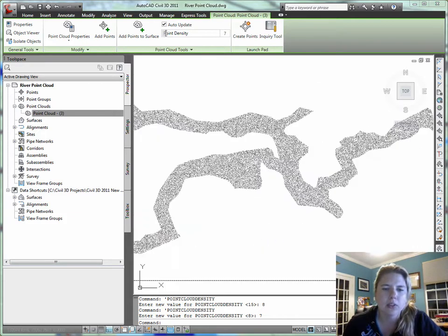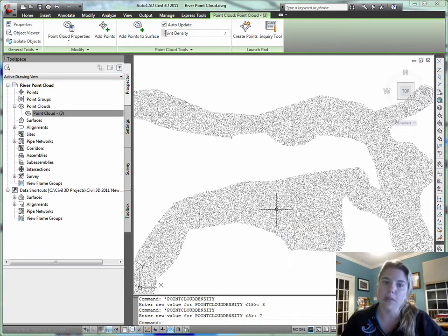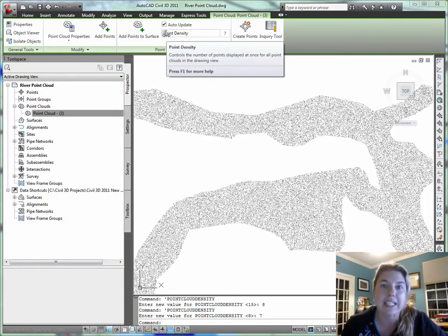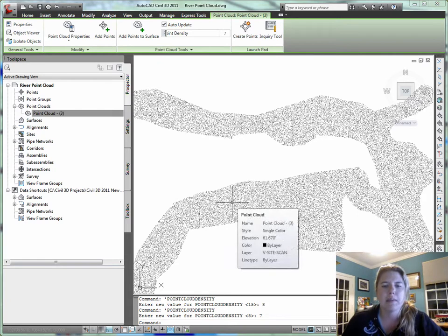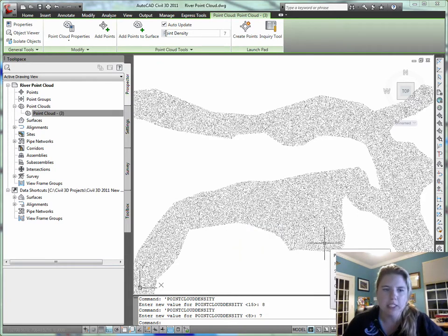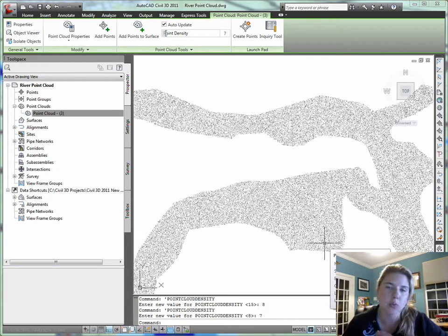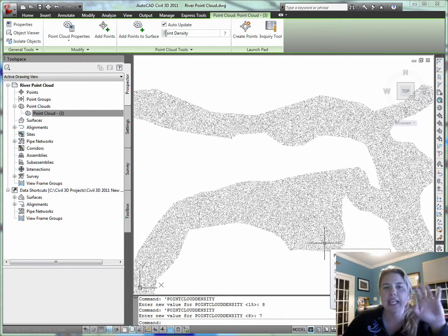Now when I use the build from surface tools, it's going to build based on what's visible. So if I do make a change to the point density or maybe make a style that only selectively shows me certain points in my cloud, that's what it will use to build a surface. That's pretty handy.